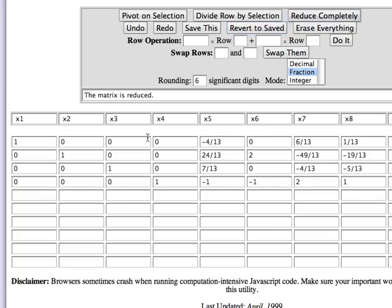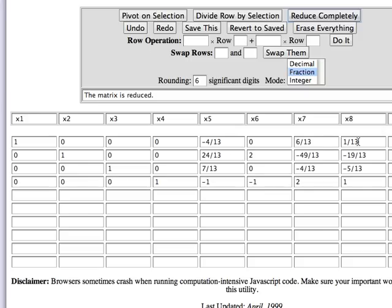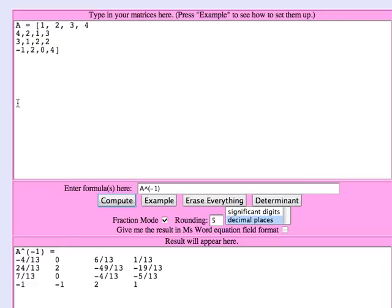And we now have the identity matrix on the left and the inverse matrix on the right. And if you compare, you can see that the inverse matrix that's showing right here minus four thirteenth zero six thirteenth one thirteenth is the same as our computation of the inverse when we use the matrix tool.